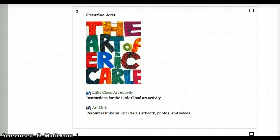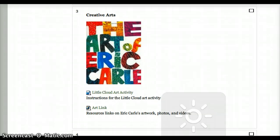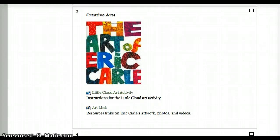Good afternoon class. Today we will continue our thematic unit on Eric Carle. This week we're going to focus a little bit more on the creative aspect of Eric Carle. What we'll do is create projects in class. We'll read a little bit about how Eric Carle completes and illustrates his pictures, how he paints the tissue papers.